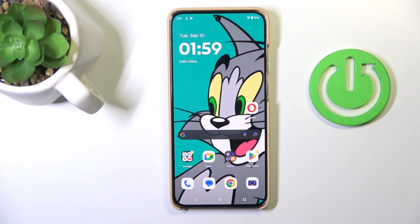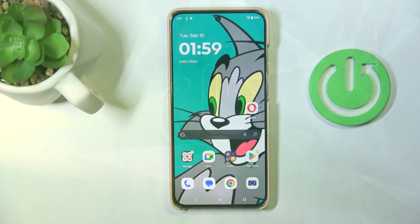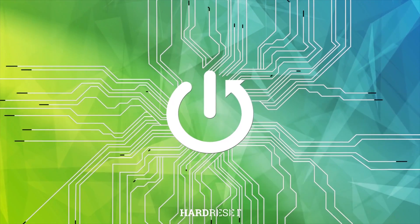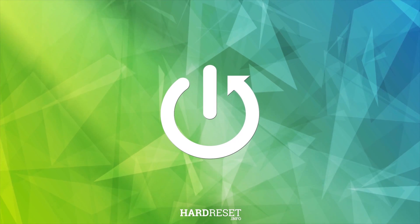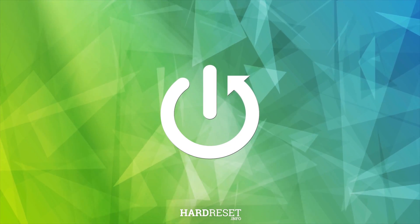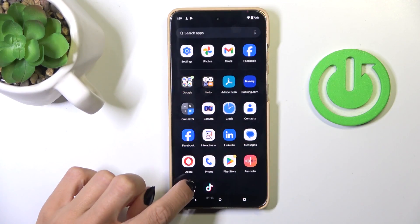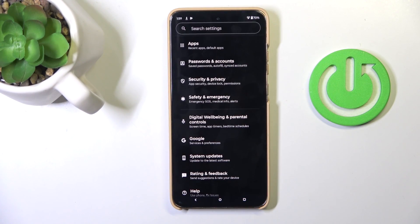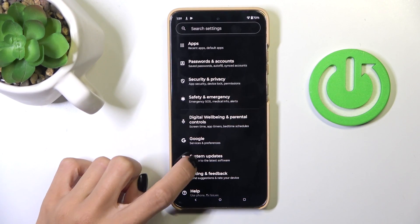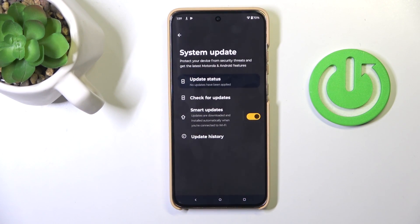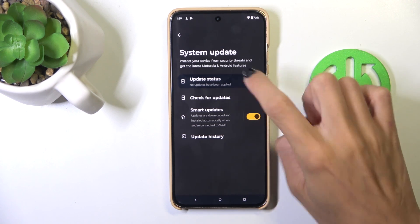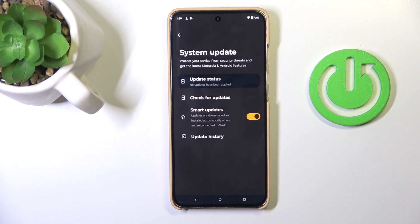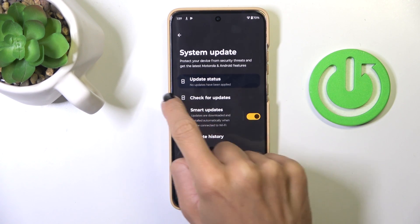Hi guys, my friend is Motorola Edge 50 Neo, and let me show you how to check for software updates. At first, open the settings and then find and select system updates, and here click on update status.